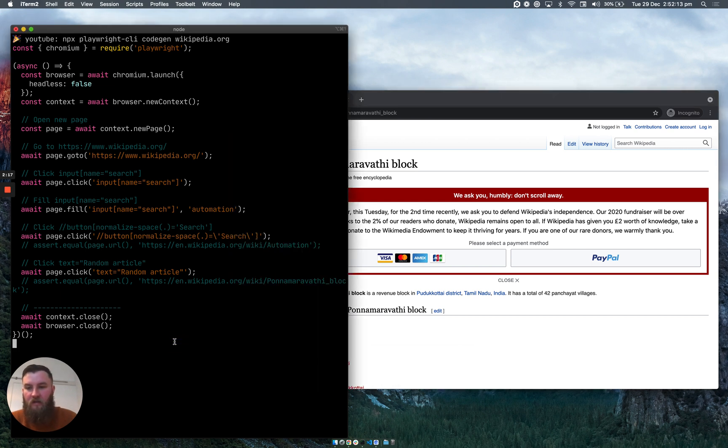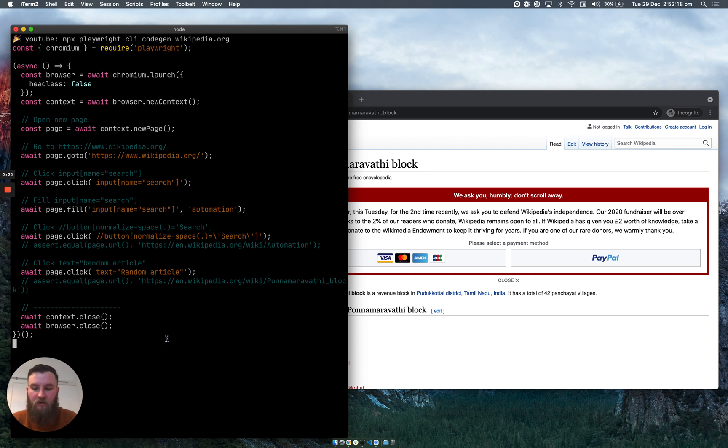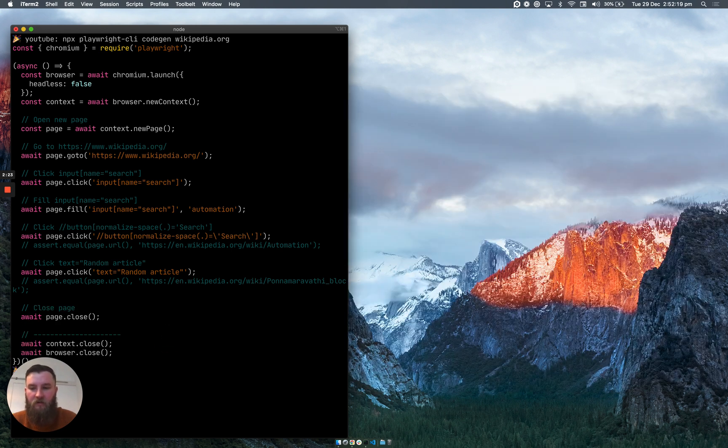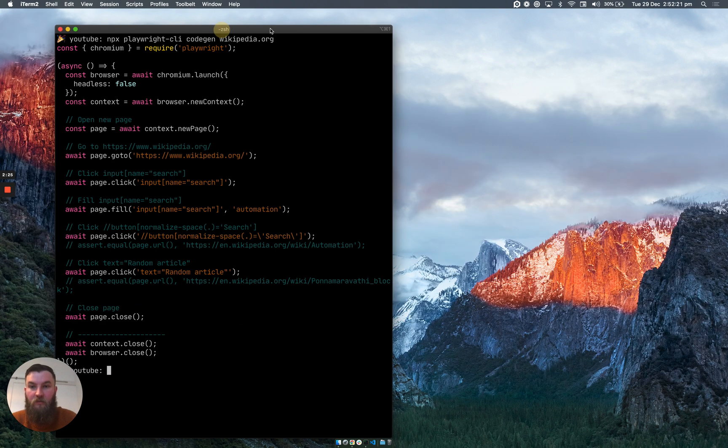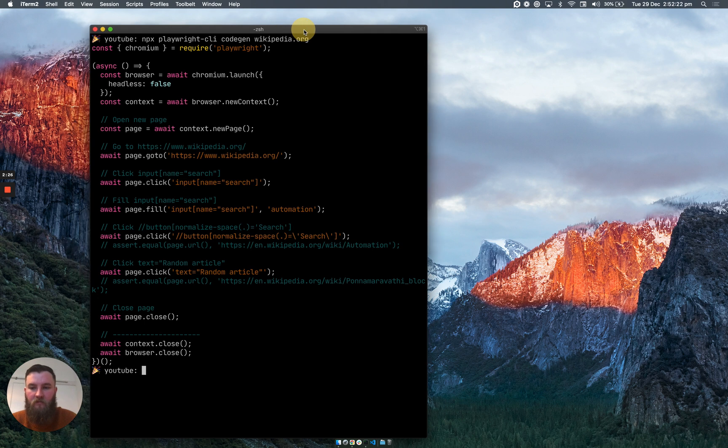And that's the code generated. So what we need to do is return to the terminal and press ctrl+c on our keyboard. This will then generate the complete code needed to automate that particular flow.